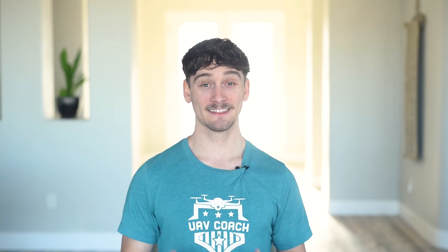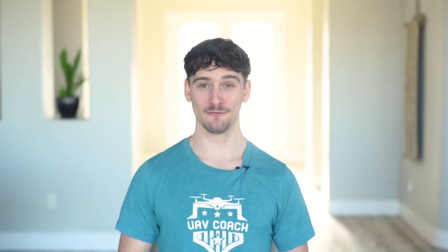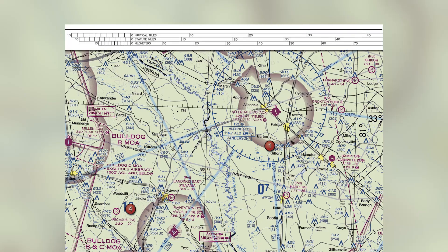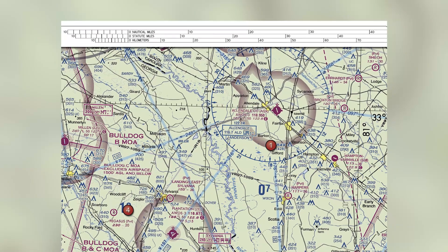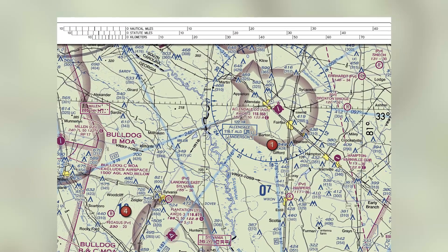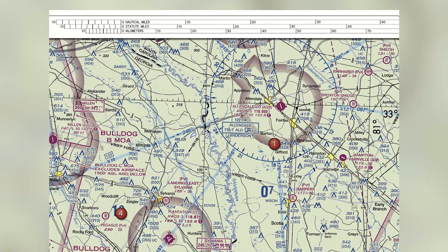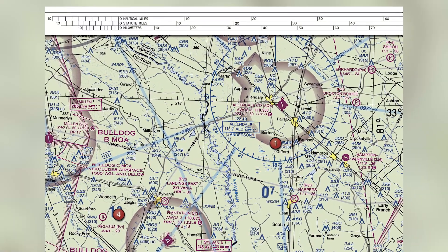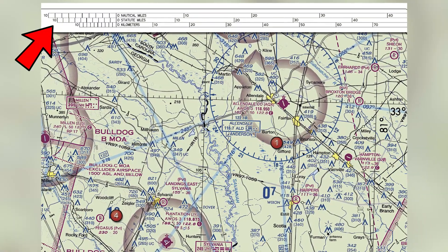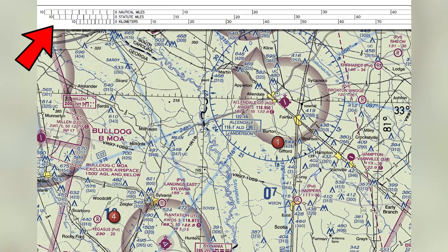Here's a hack that many people overlook: use the distance scale on the figures in the FAA testing supplement. These are located at the top or bottom of each chart. For questions about towers, measure the distance first. It's a small step that helps ensure your answer is correct.